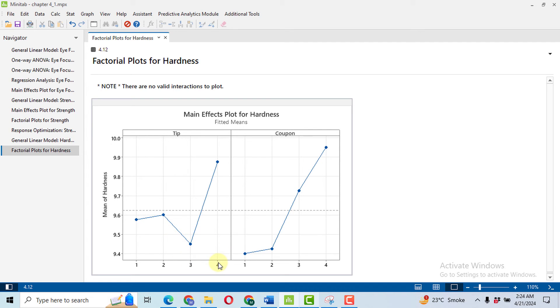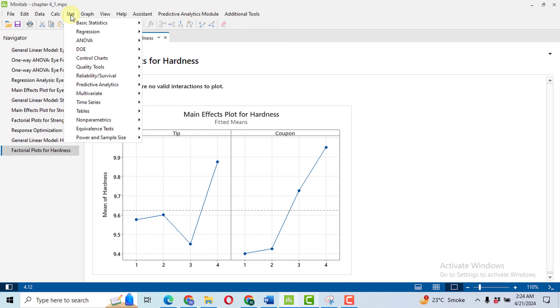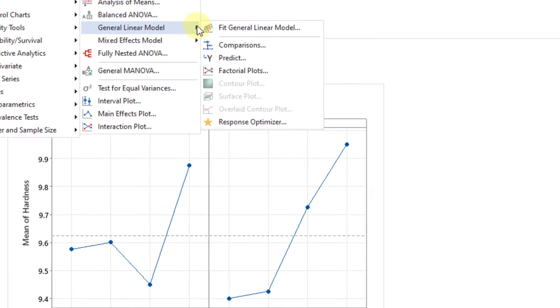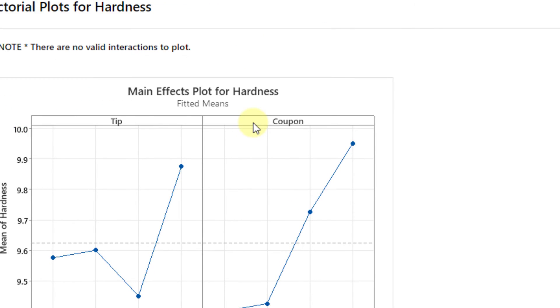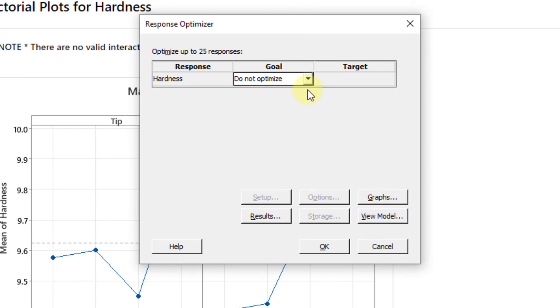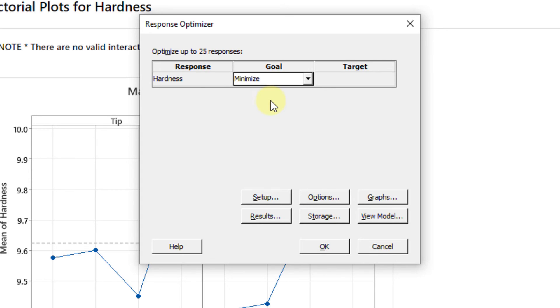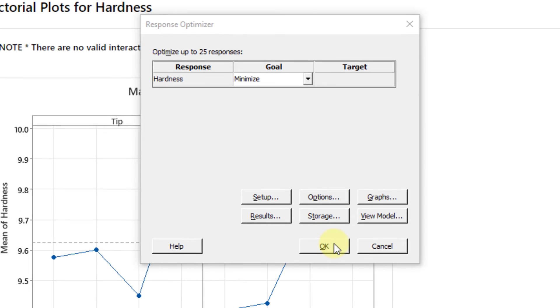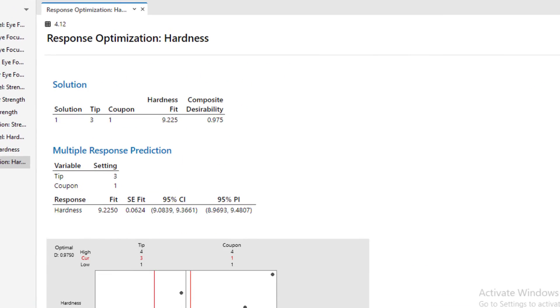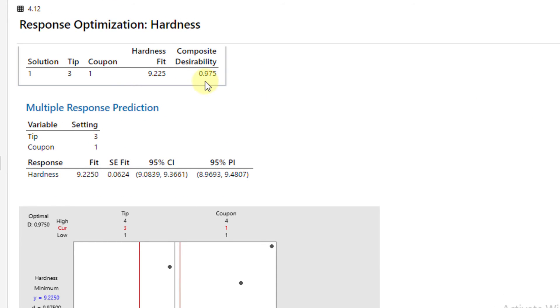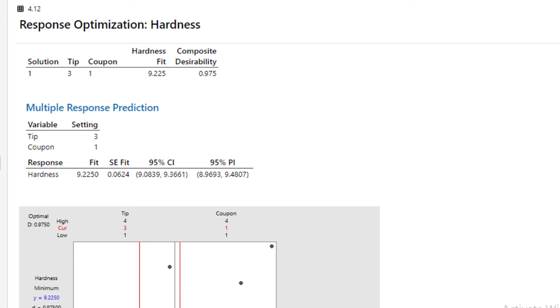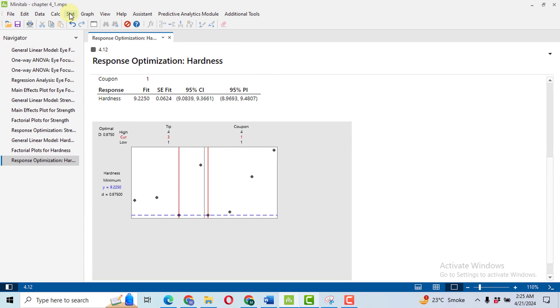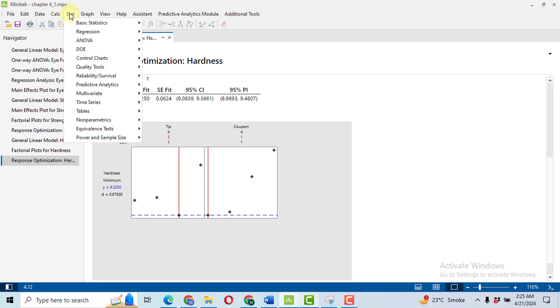Then we come towards the response surface optimizer or optimization. Click on Stat, ANOVA, GLM, and here click on Response Optimizer. If we want to minimize the hardness, because in some cases hardness is to be minimized and in other cases hardness is to be maximized, click on Minimize, then click OK. We got our optimization result. It is predicted that tip number three and the coupon number one as the best one with the desirability of 0.975, that is too much higher. This is the graphical representation again - tip three and one is the best one.